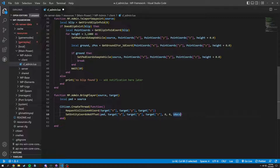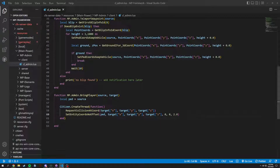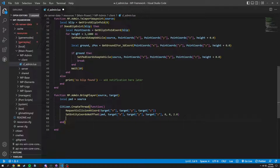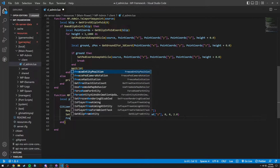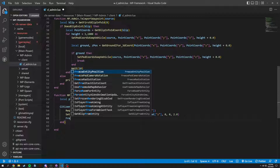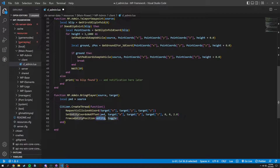We set access to zero, y to zero, and then we set us slightly above them so we drop down and don't collide with the ground. Then freeze_entity_position of ped set to true.